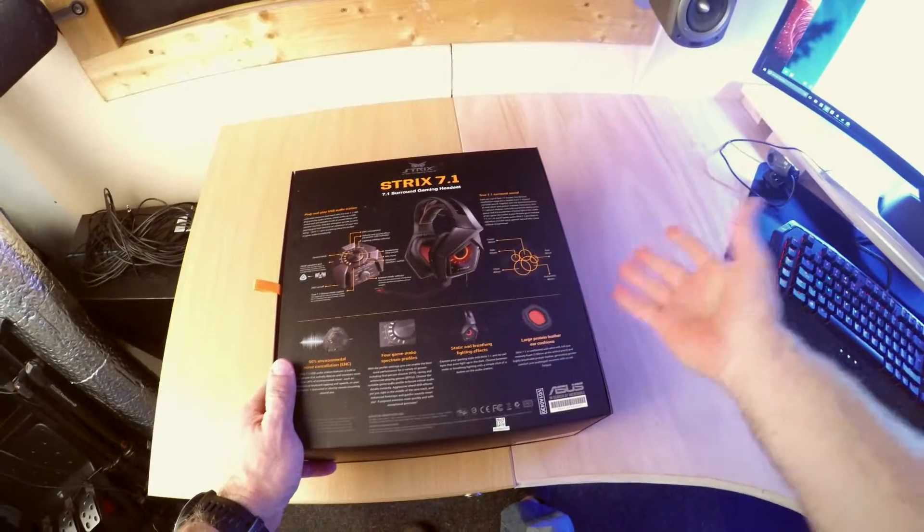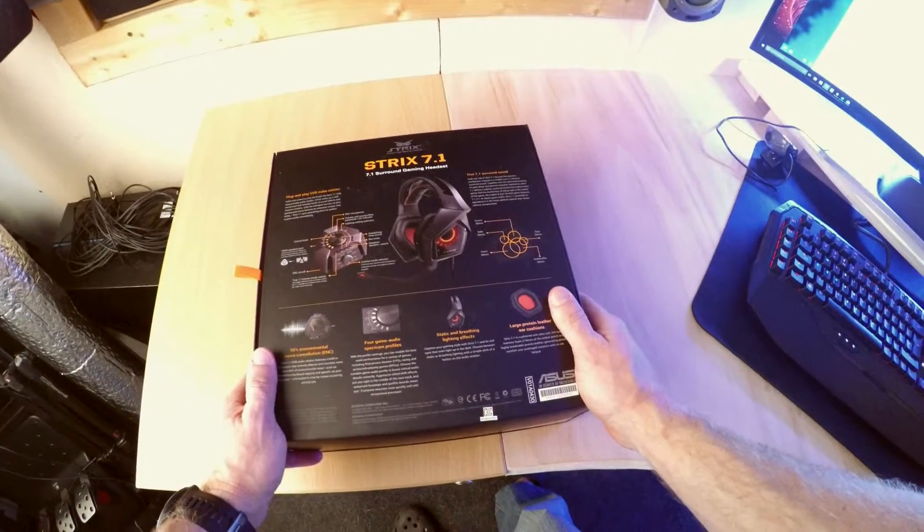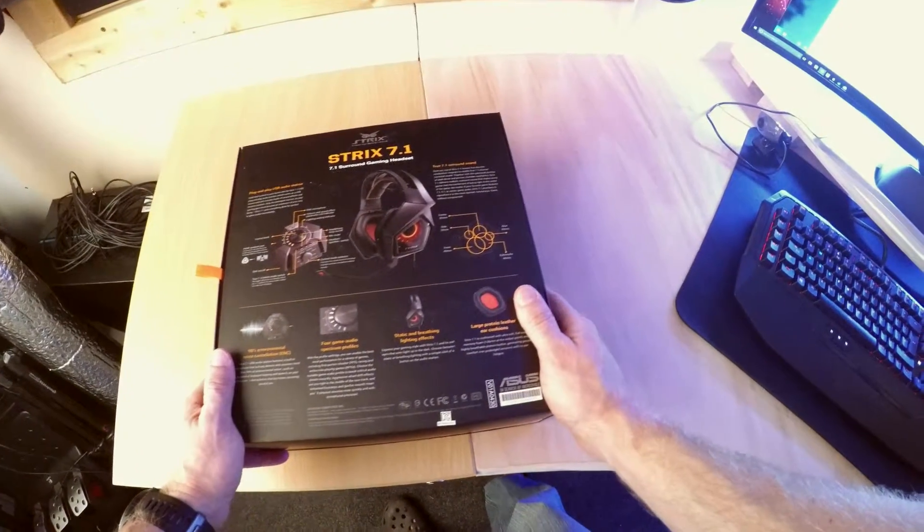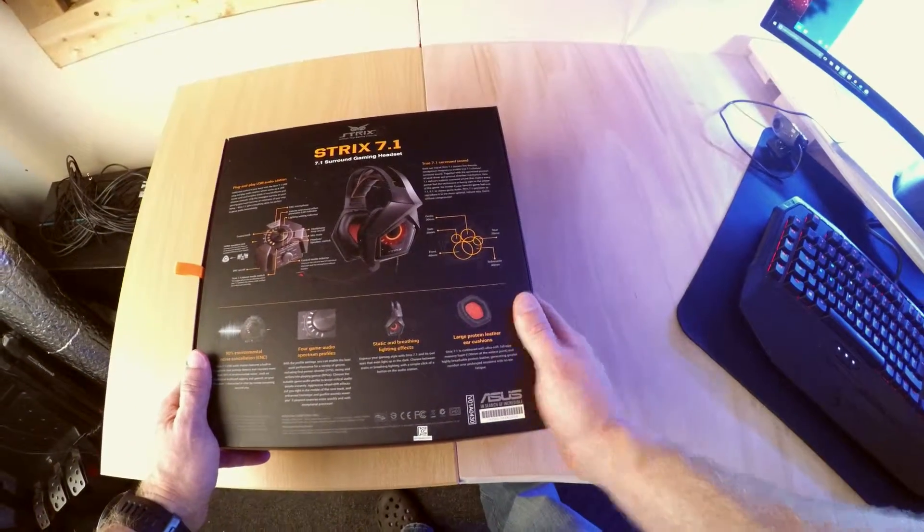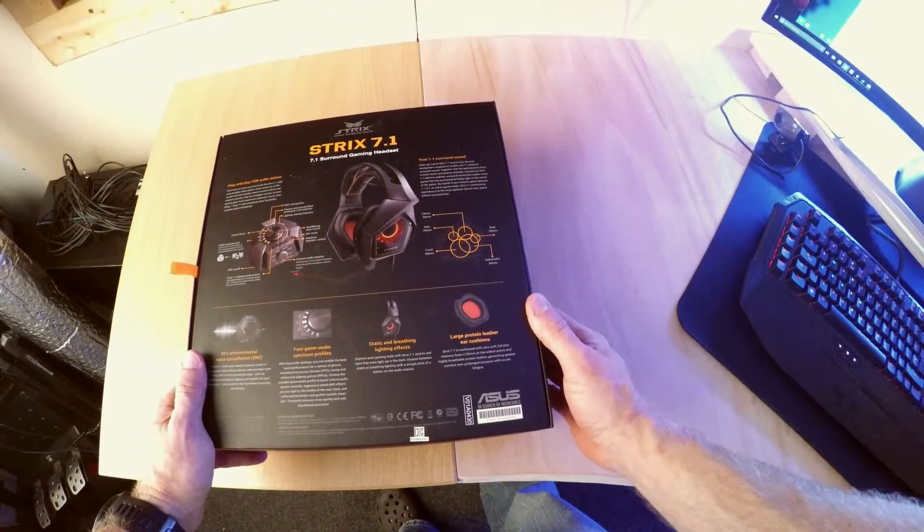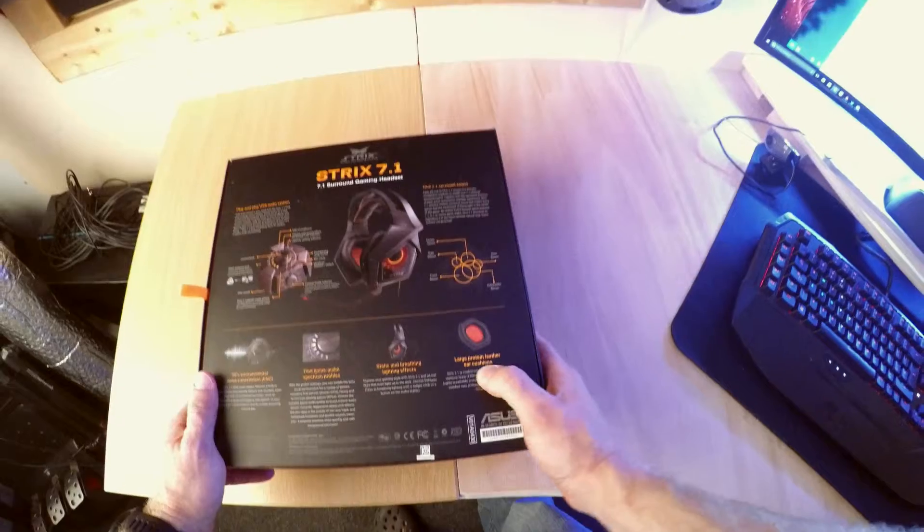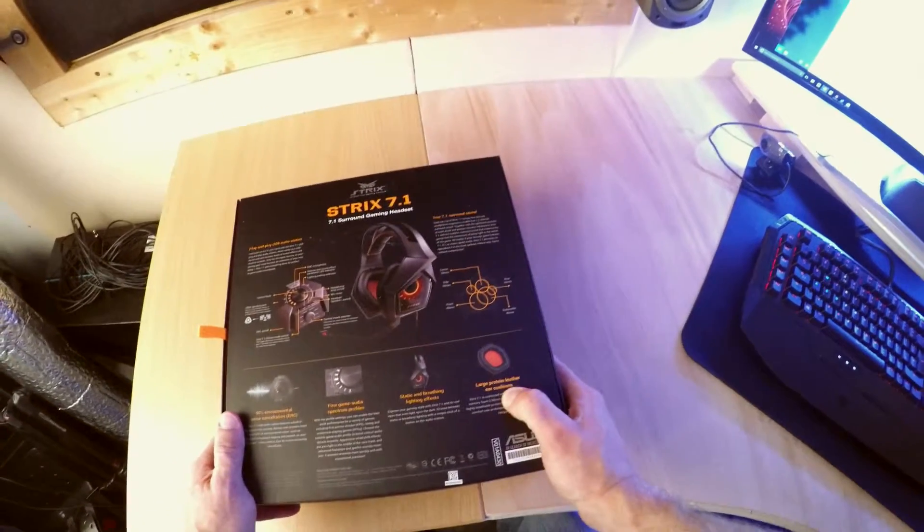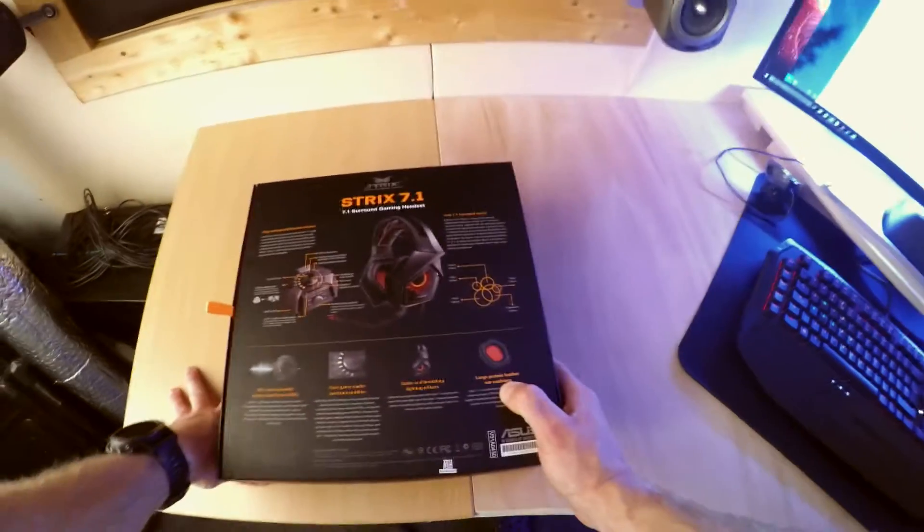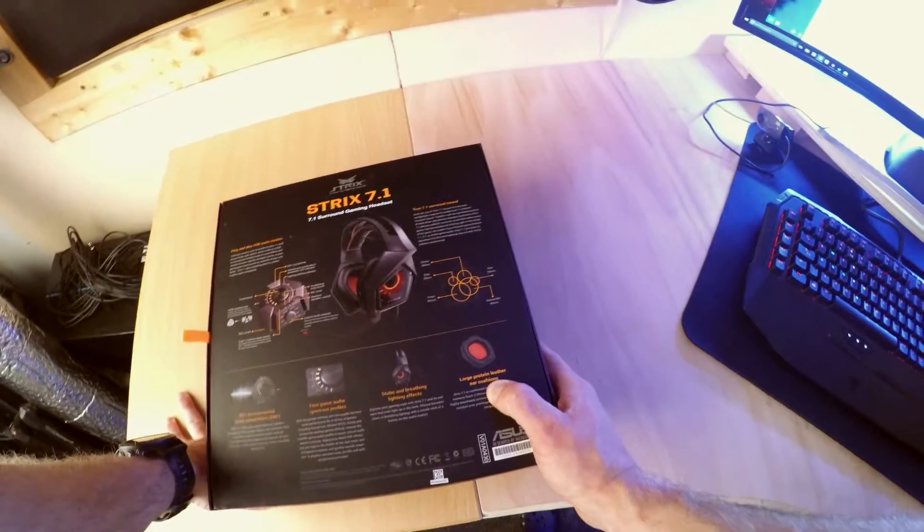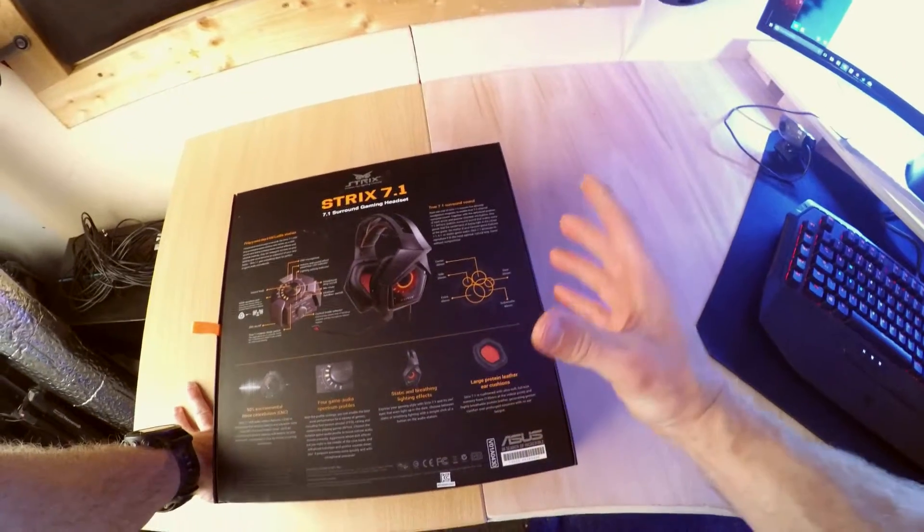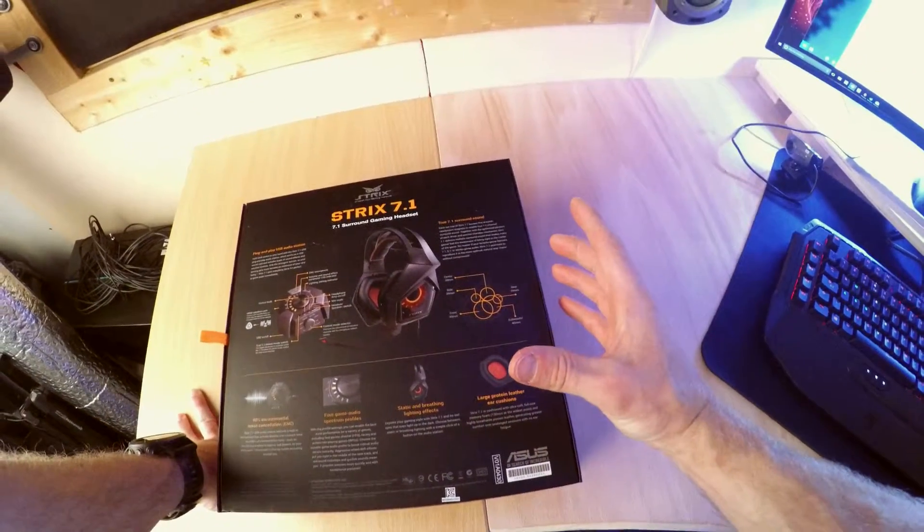Lighting effects. A bit gimmicky. Okay they look quite cool. Some people are really into that. And large leather ear cushions. Yep they are pretty large. I have fairly sizable lobes myself and they fit comfortably inside.